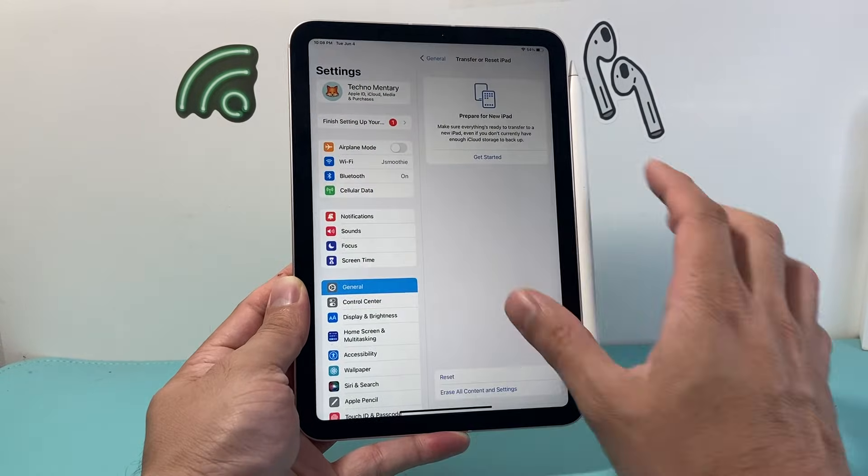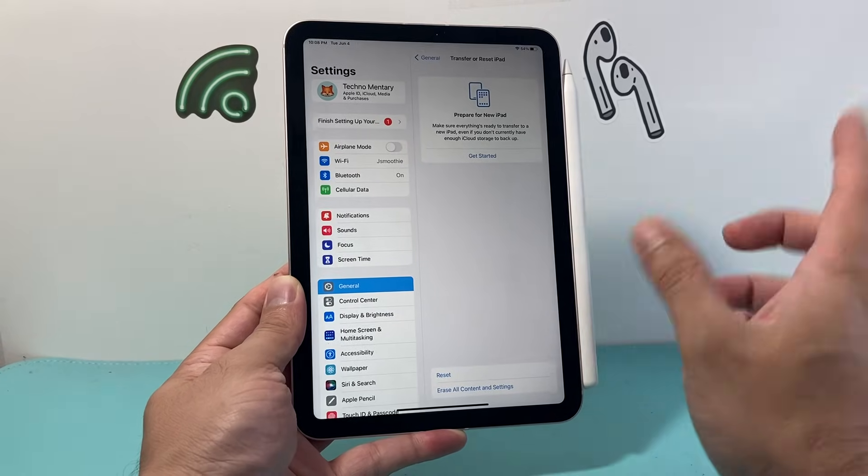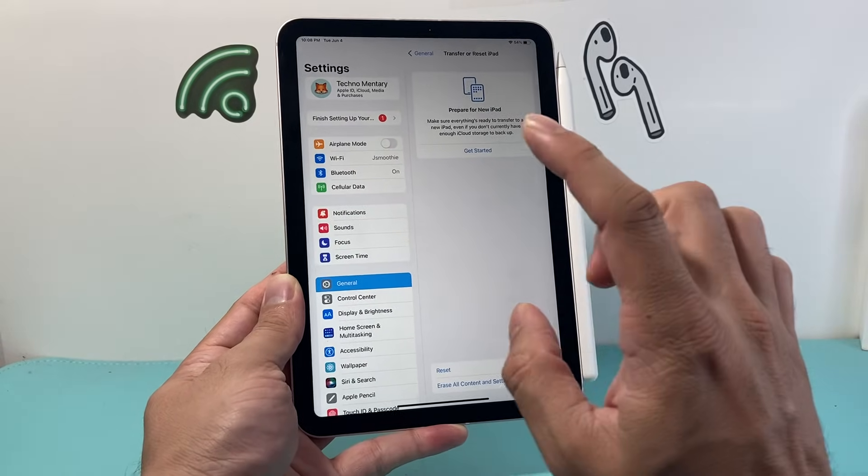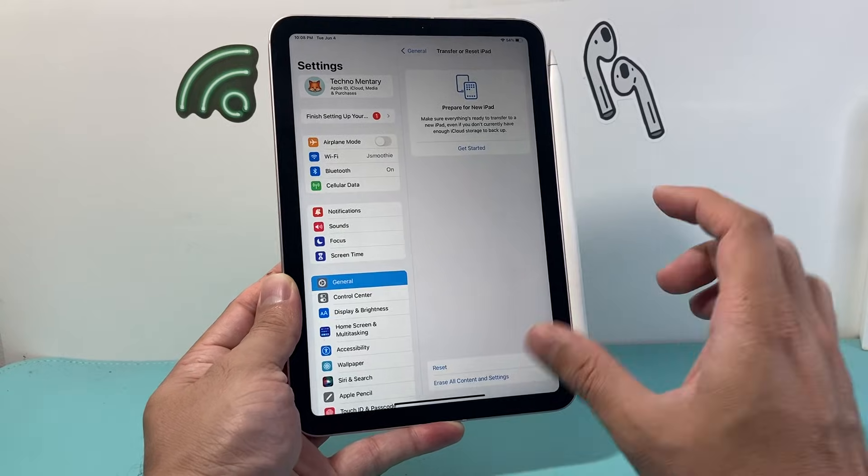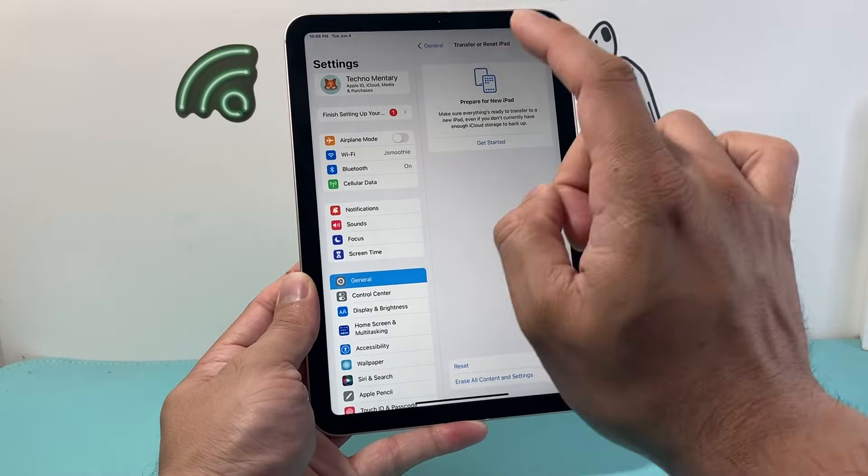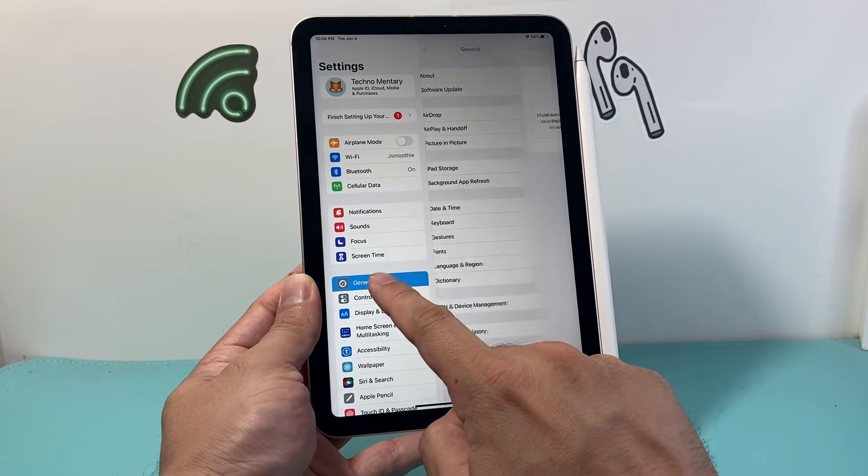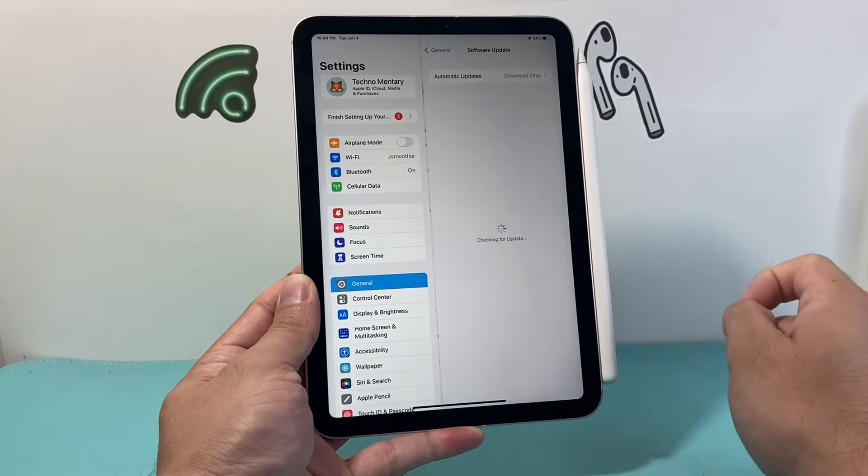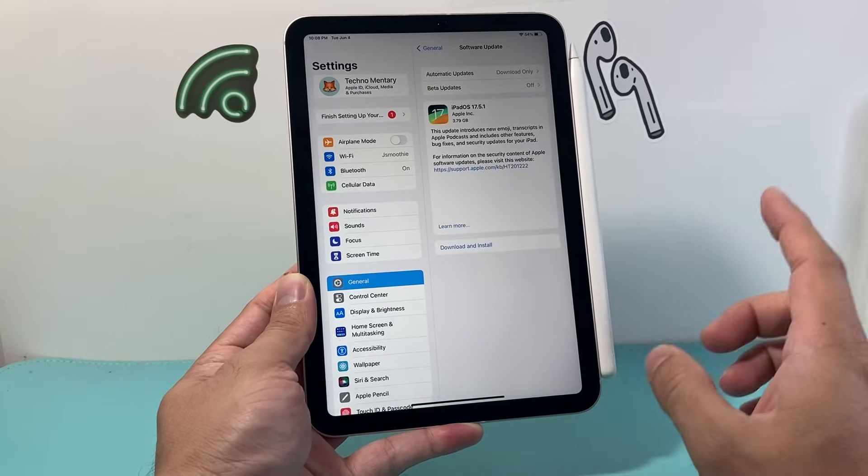Now after you have done that, which should take a minute at the most, and if it's still not working, simply see if you need to update your software on your iPad. In order to do that, again in the settings here, we're going to go to General, from there on click on Software Update, and check if there's an update out.